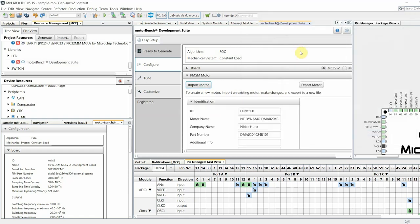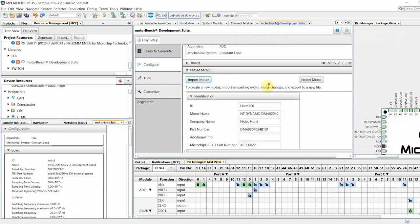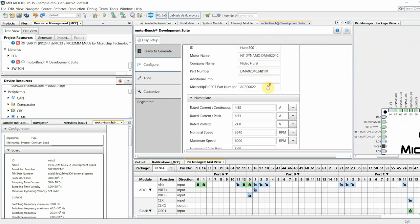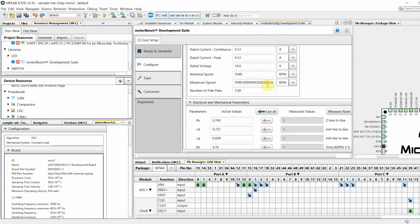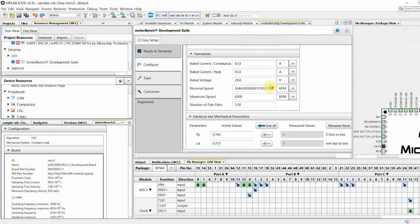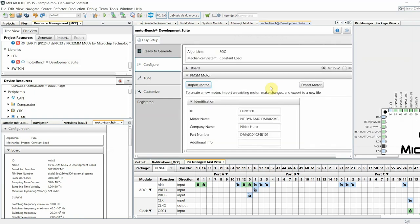If you are using a different motor other than the Hurst 300 or Lead Shine 400, then import one of these two motors to begin with and update the motor nameplate data. You can also export this motor so that you may import it the next time. Exporting a motor will export the active motor parameters along with it.